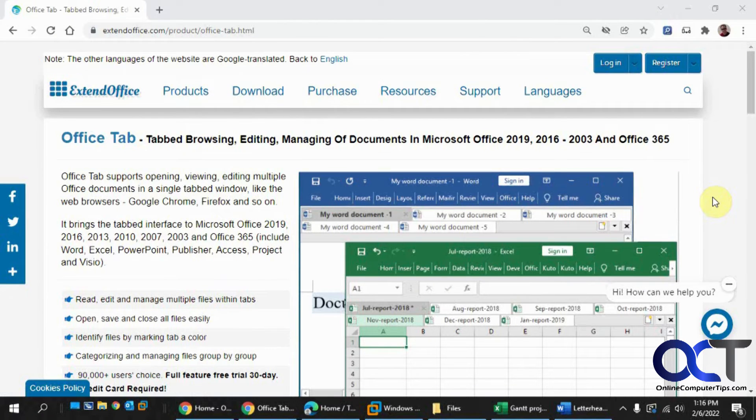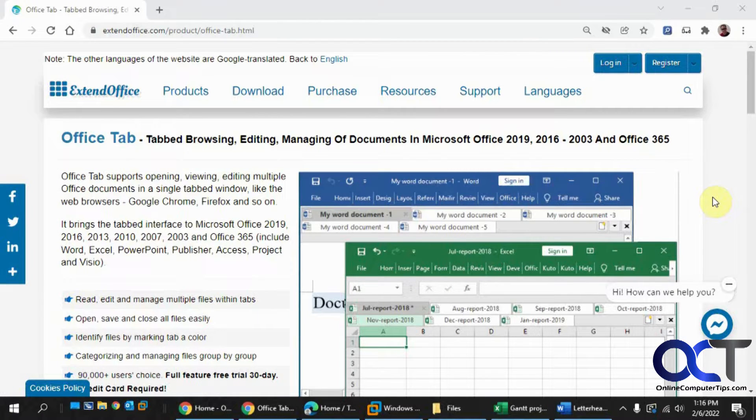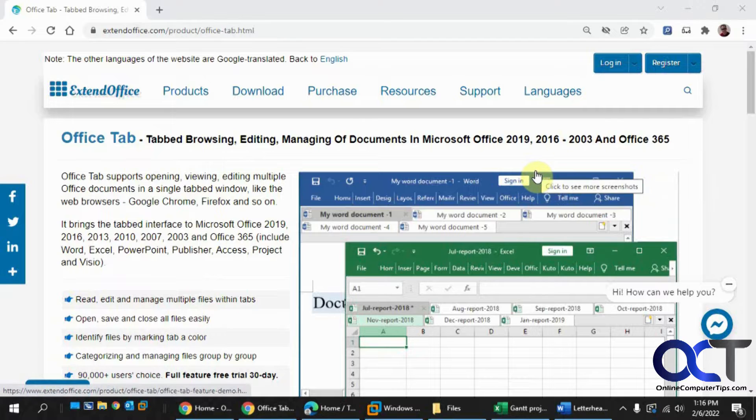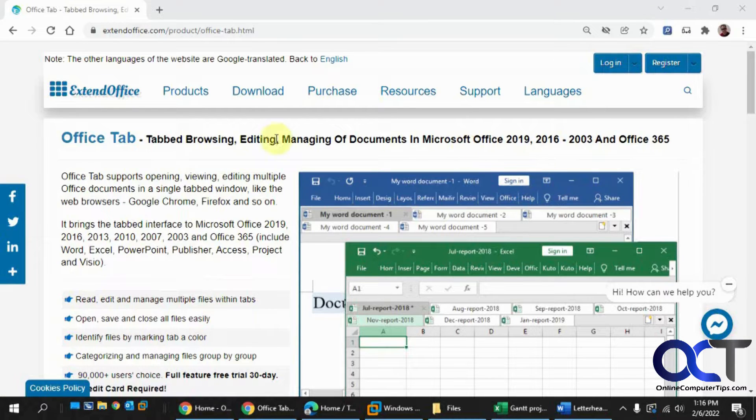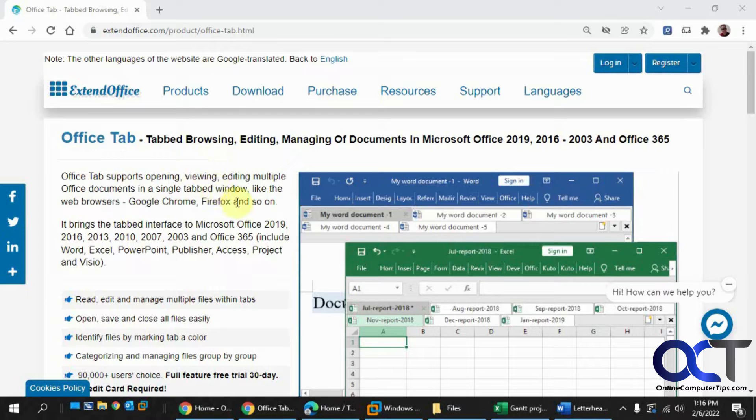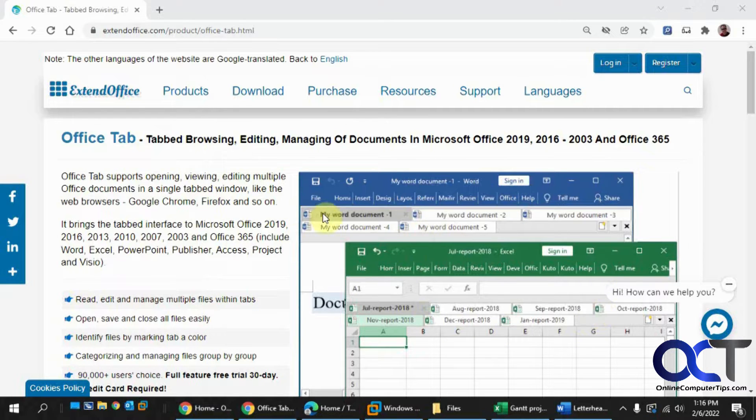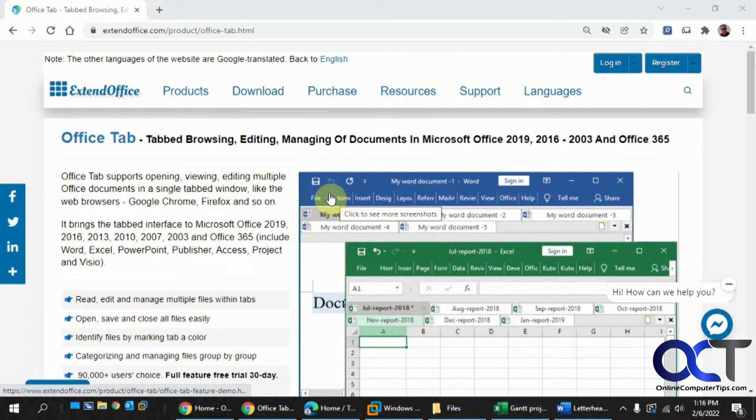Hi, in this video we're going to be going over Office Tab software, and this is used with your Microsoft Office programs so you can actually use a tab browsing setup for your open documents and spreadsheets and so on, kind of like what you do in a web browser.